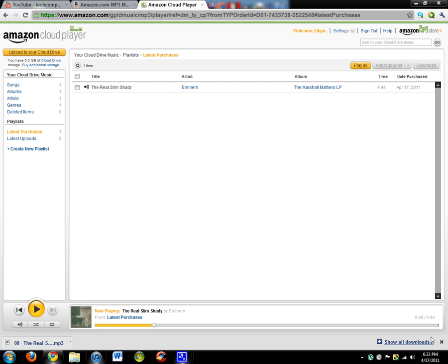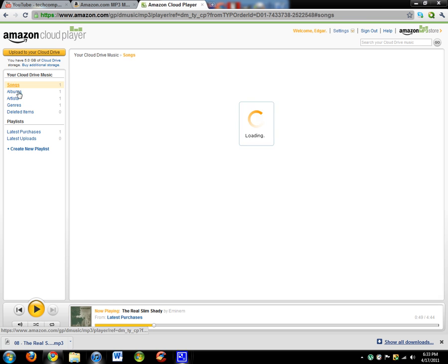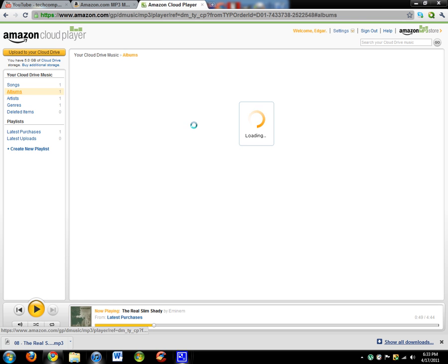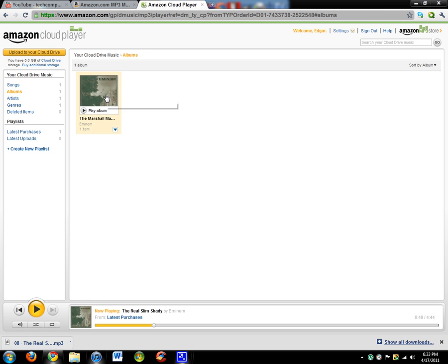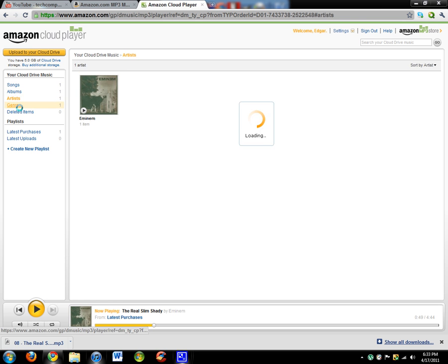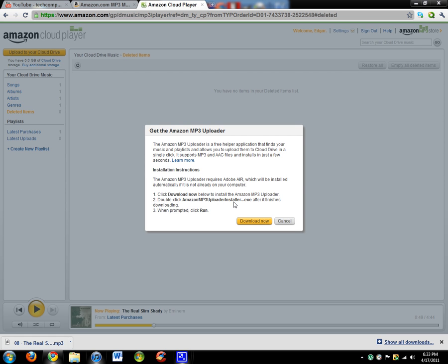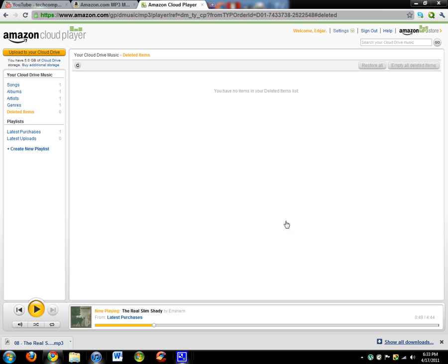You'll have songs here, albums there, artists, genre, and deleted items if you deleted something. You can even upload to your cloud drive, so that's pretty cool.